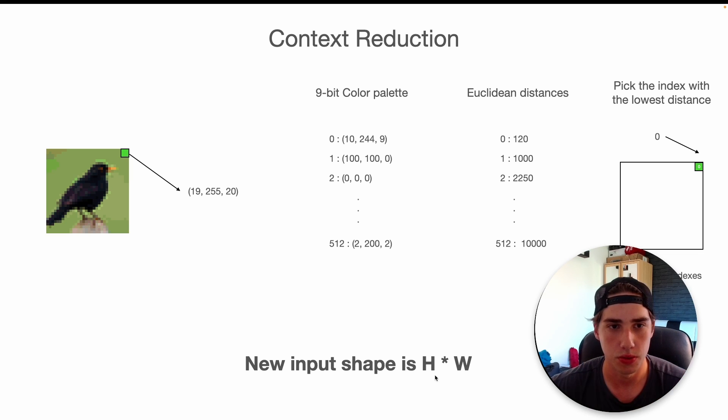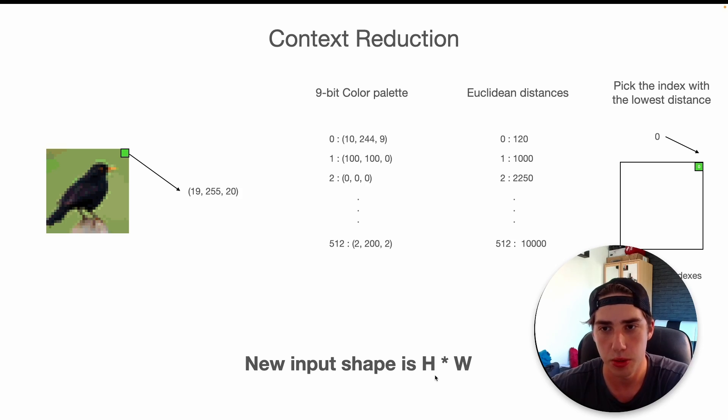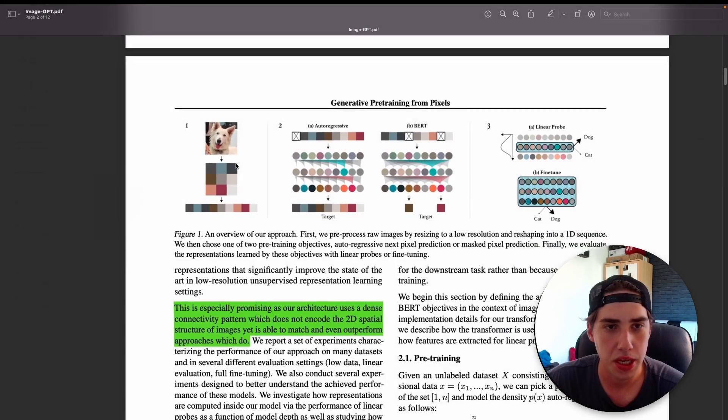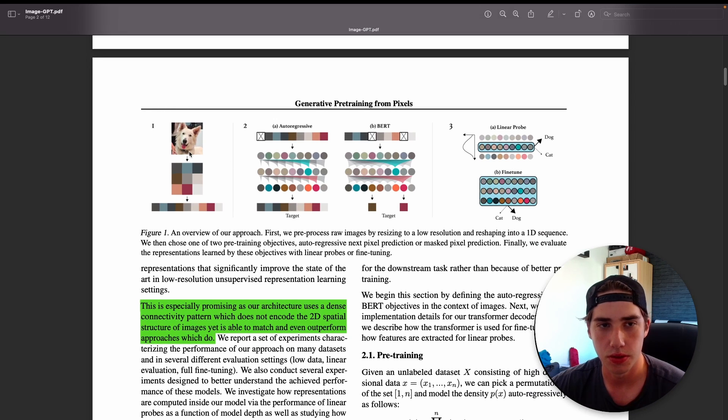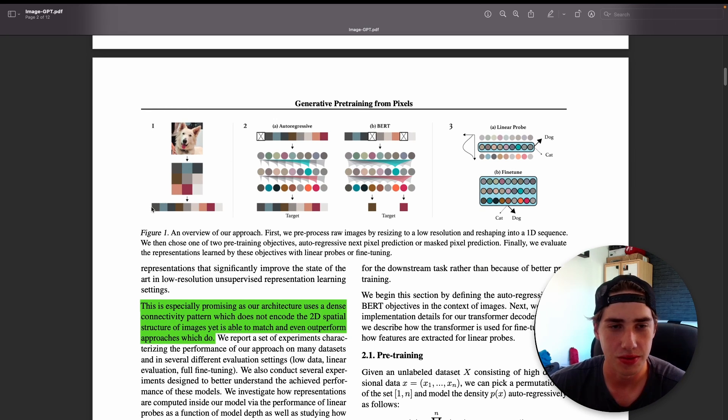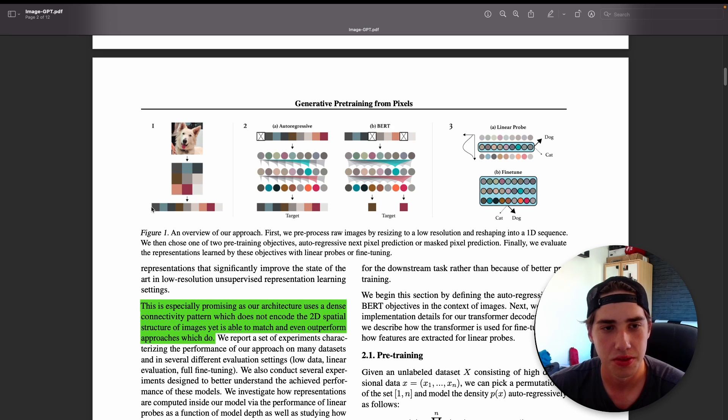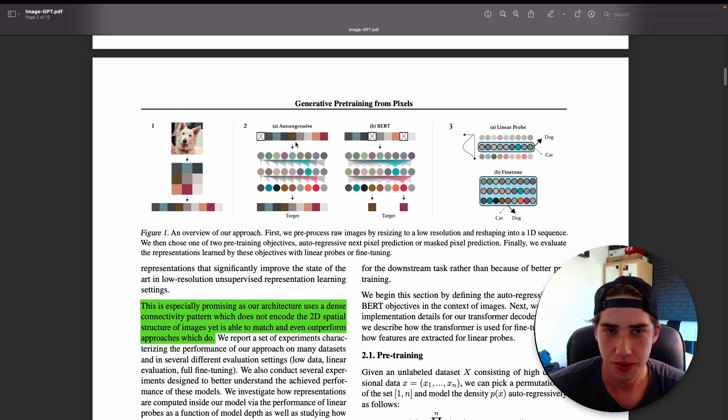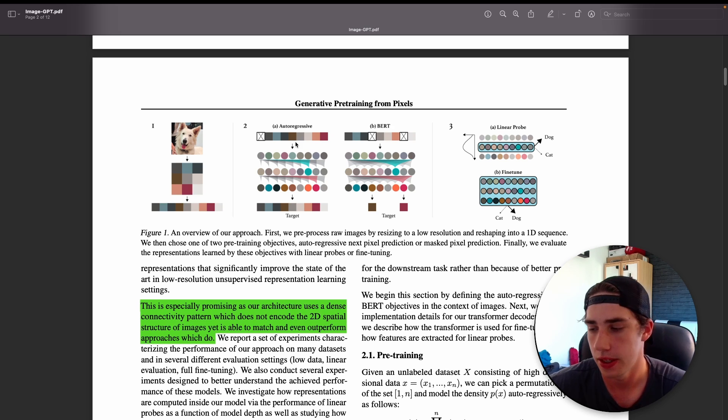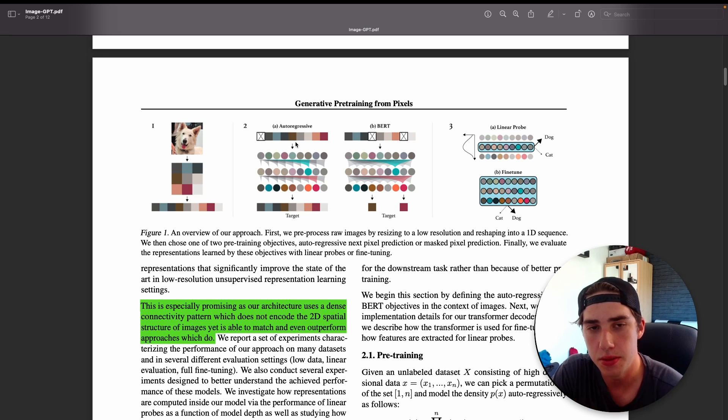Then we get our new image where we only got the indexes. In this case we reduce the input shape to only height times width. Also, when we try to predict the image we only predict one of these labels rather than three different values. So this is the context reduction.